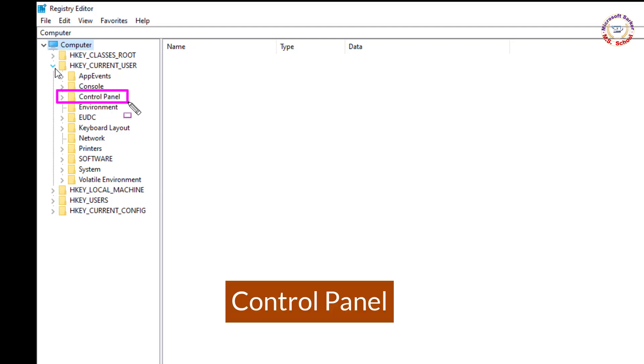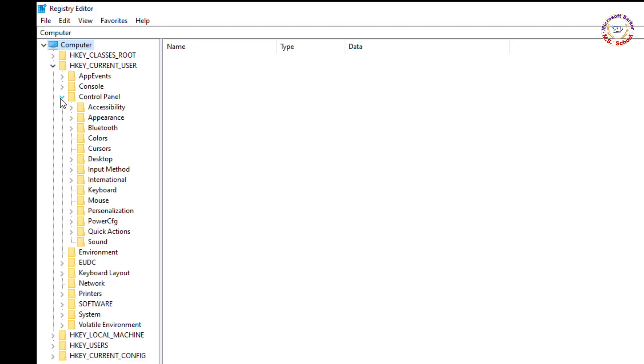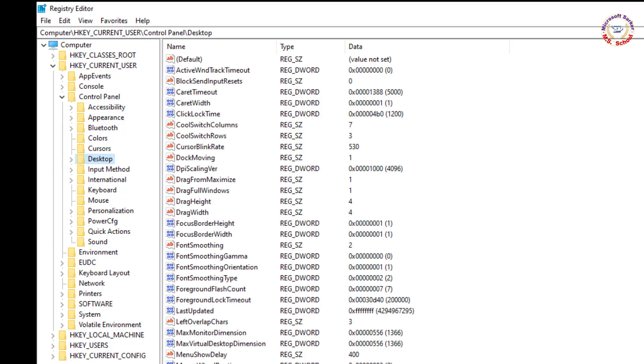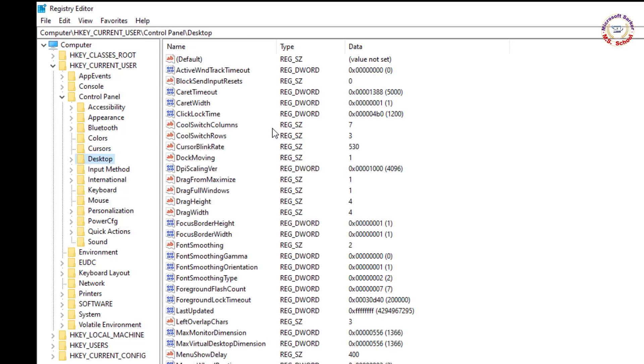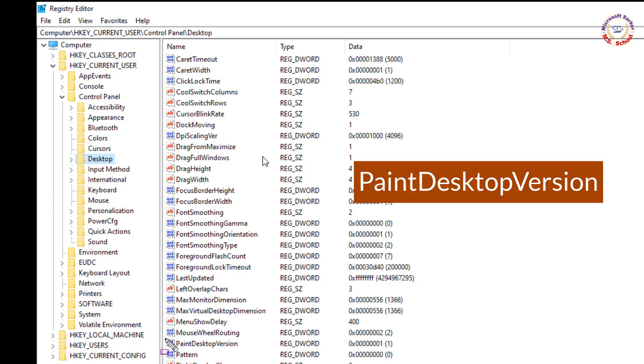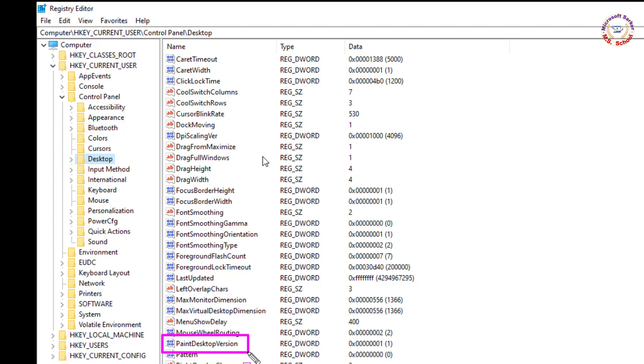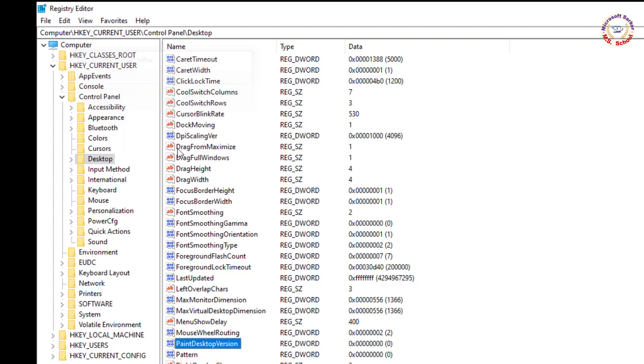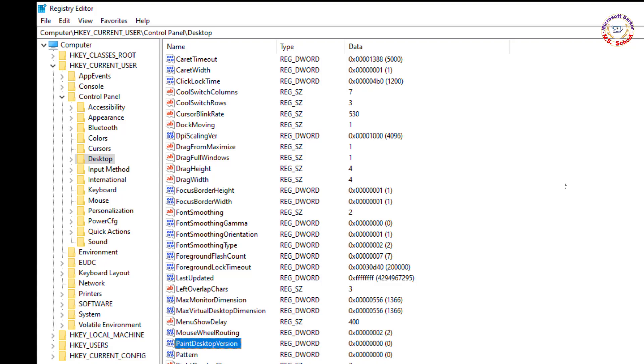Click on Control Panel, then click on Desktop. On the right side, double-click on Paint Desktop Version. Change its value from 1 to 0. Click OK to save the changes.